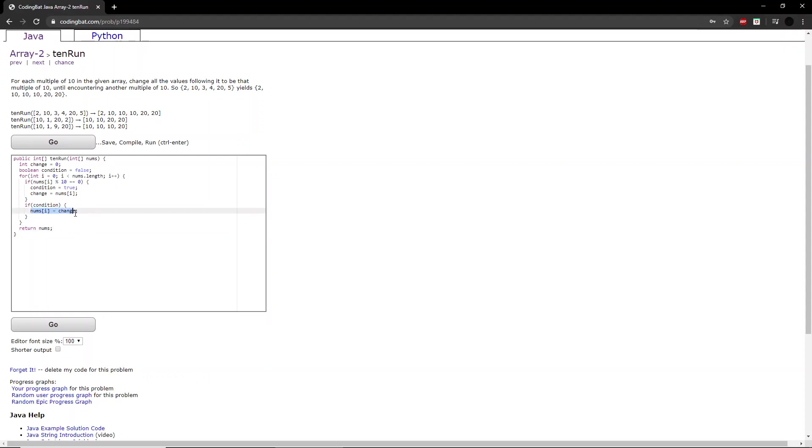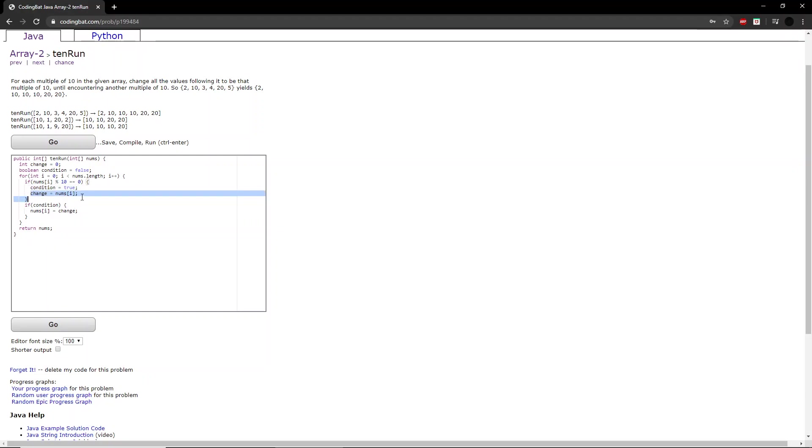So upon the next iteration, 3 will be set to 10, and 4 will be set to 10. Now we come to 20. Because 20 is also a multiple of 10, and the condition is already set to true, the change is once again changed from 10 to 20.